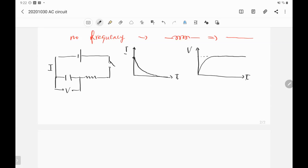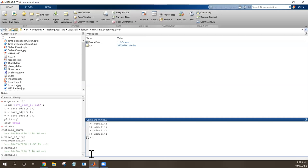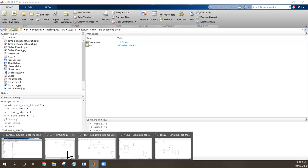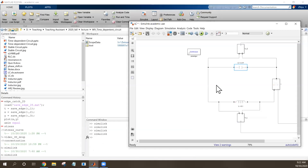I want to show you the simulation from MATLAB so you can see how the curve changes. I have some code here, and you can also learn how to use MATLAB to draw this circuit. Here, I show you the circuit.